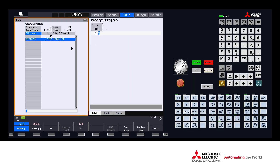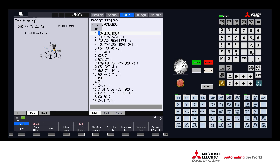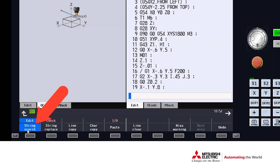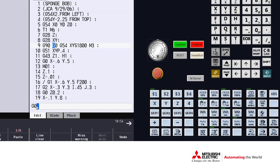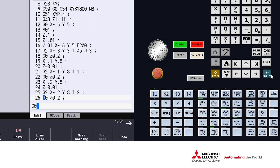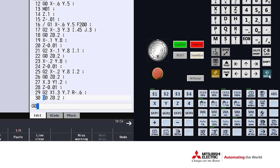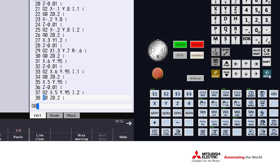Let's start by opening up a simple G-code program. We will locate our string search button at the bottom of the screen. Let's type the characters that we'd like to search, followed by the input key, which will find our first occurrence of that character. Each press of the input button will find the next character within that program.